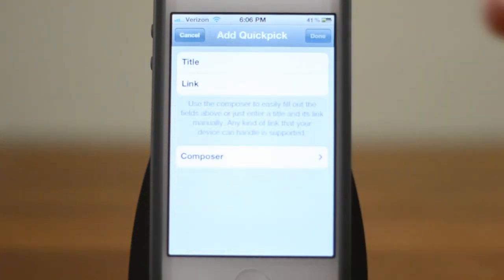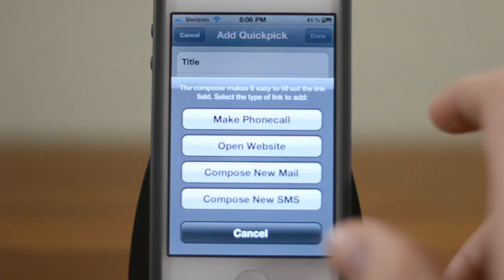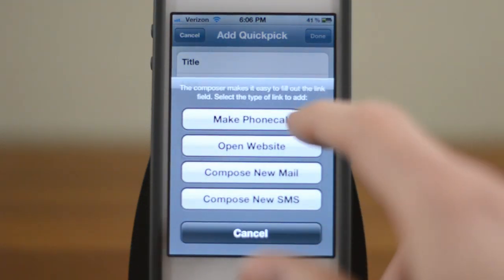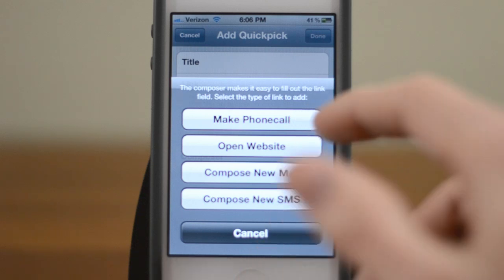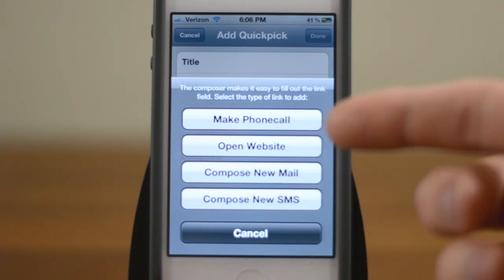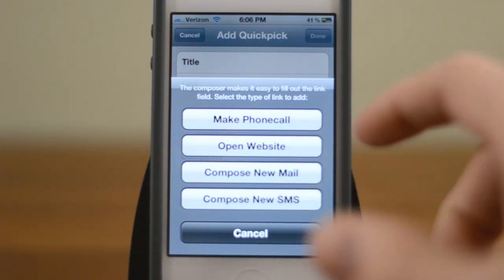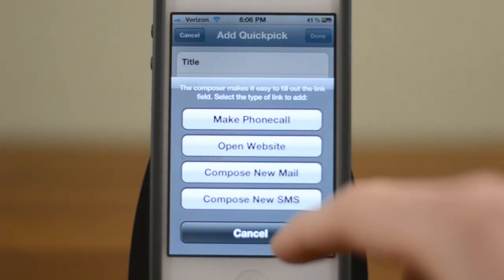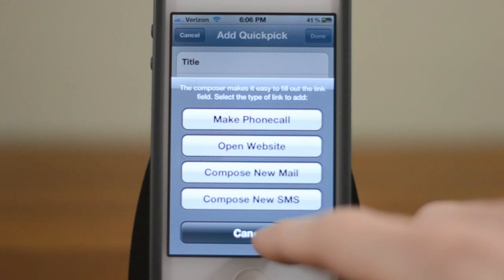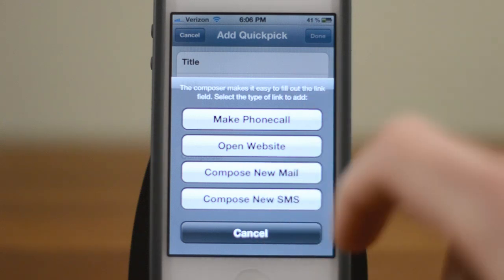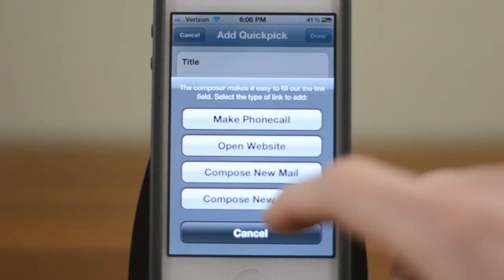There are a few presets. For example if you want to make a call to somebody, open a website, compose a new email or text message, you can just set those up automatically and pick them out from your contacts.